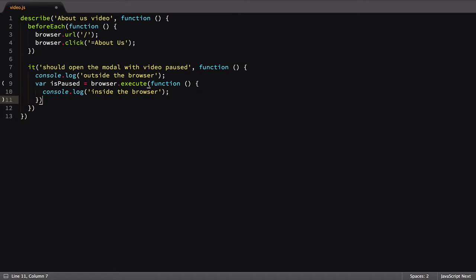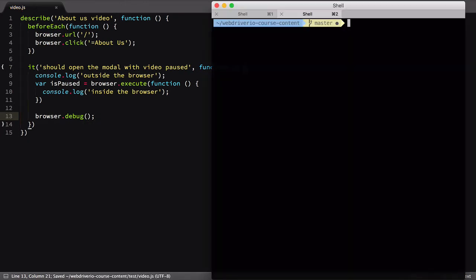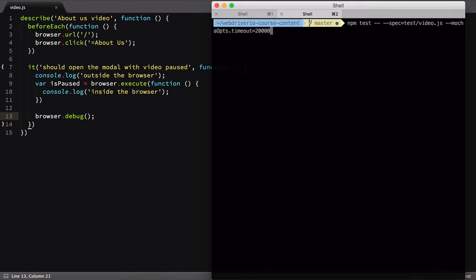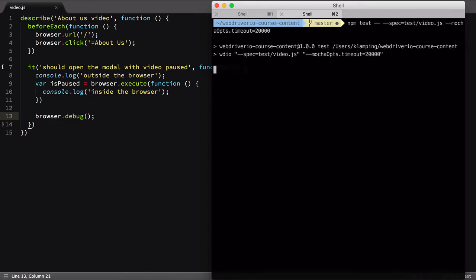but the log statement that gets run inside the browser won't be visible after the browser shuts down. To get around this, we'll add our browser.debug statement, then view the console output when we run our test. Let's run this first test to see the effect. We'll pass in a mochaOpts.timeout parameter to allow the test to run a little longer than normal,